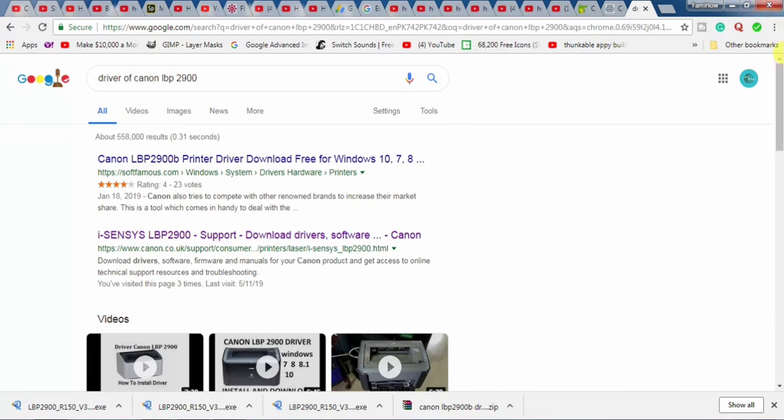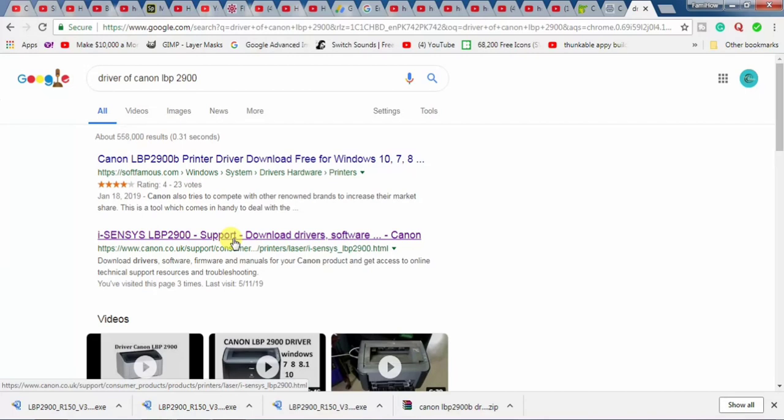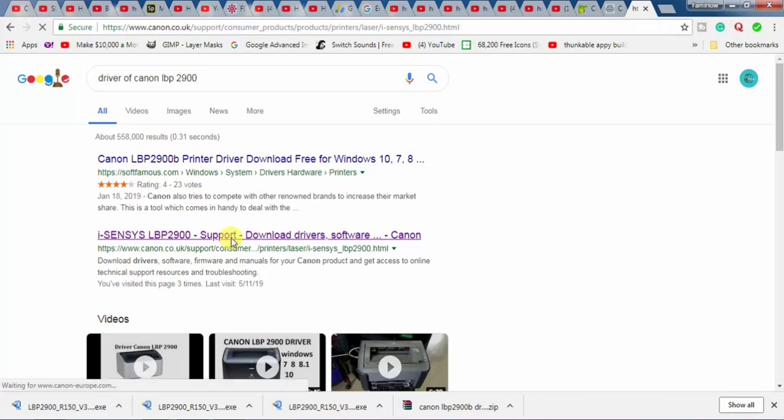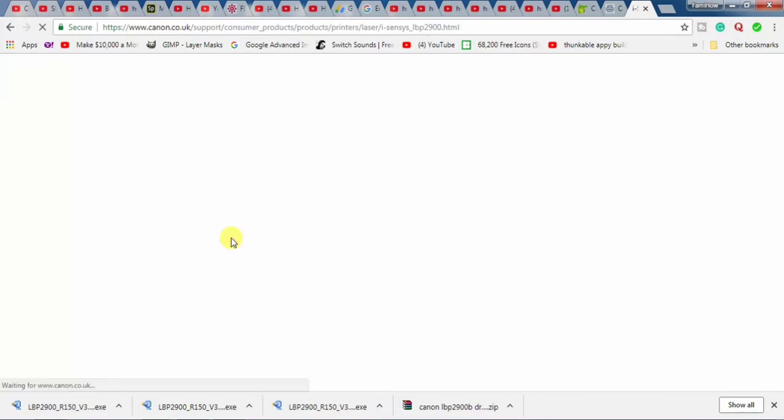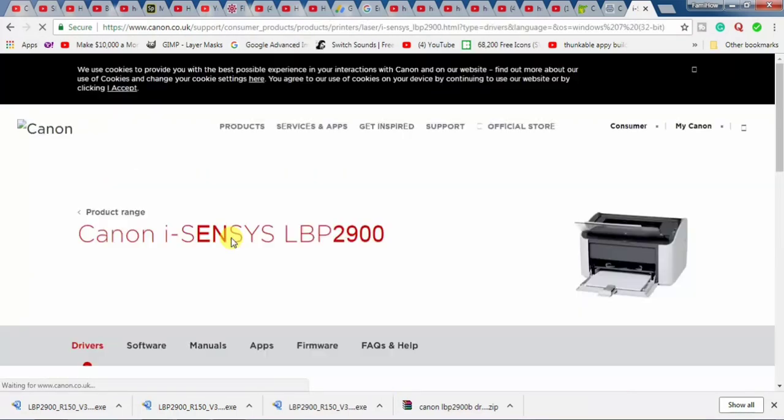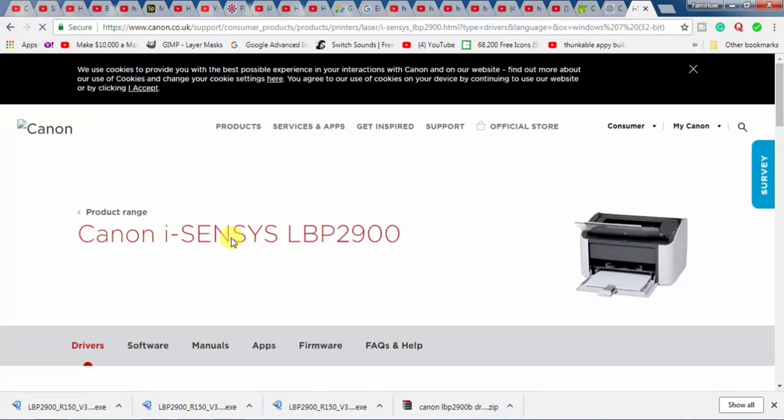From this website, click this website. I will drop the link of this website in the description of my video. Click this website and here the website has been opened.